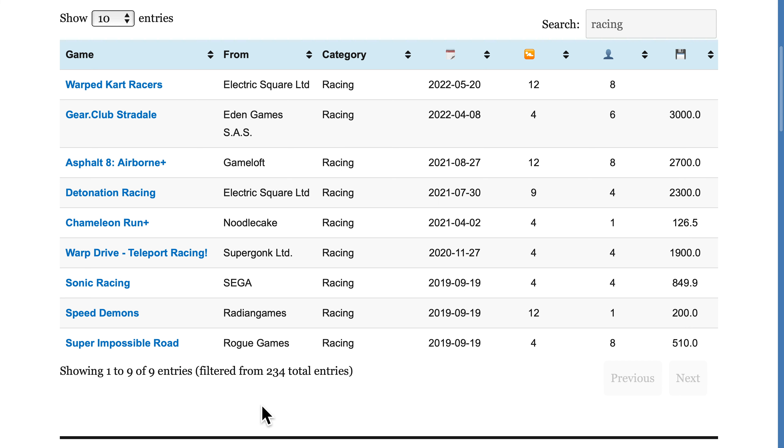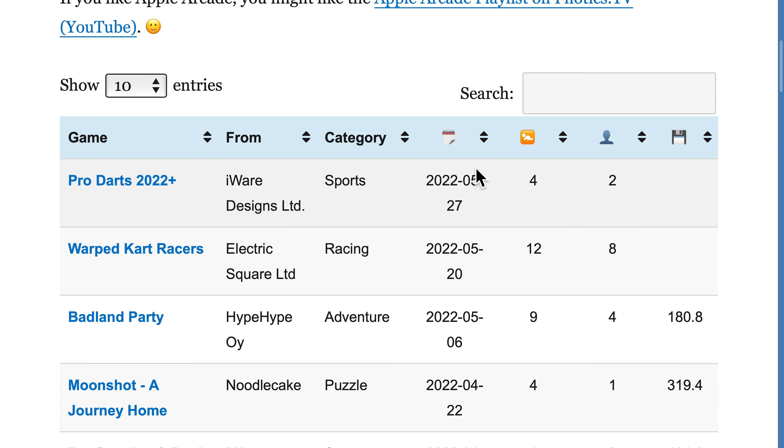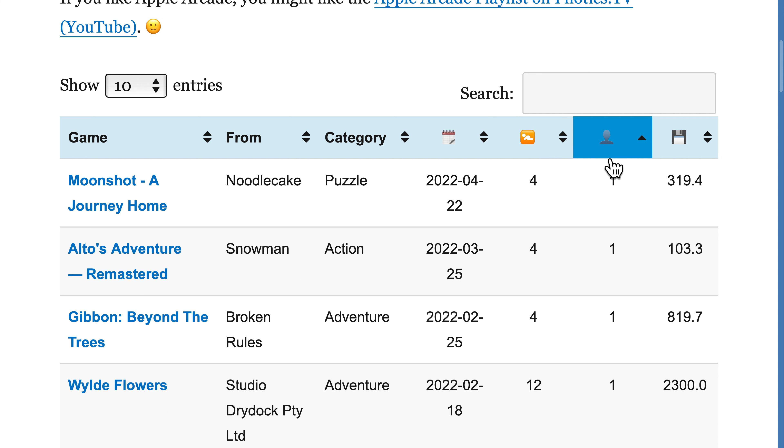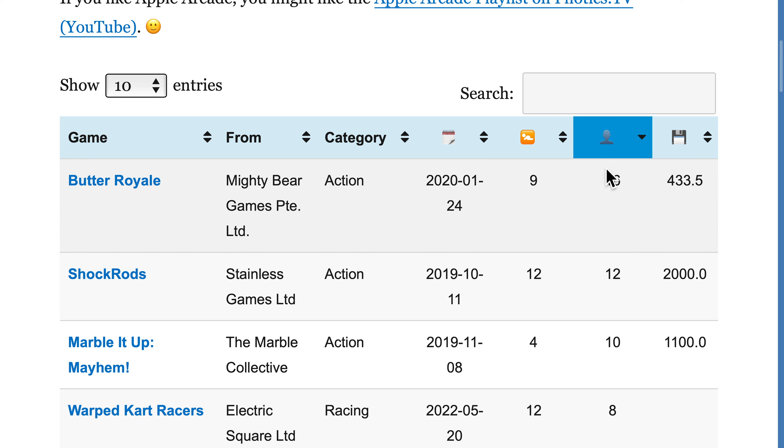To save space, some of the fields have emoji as column names. The calendar emoji is for the game's release date. The baby icon is for the minimum recommended age to play the game. The person icon is for the number of players. Well, look at that. Butter Royale is at the top spot, with up to 16 players. Nice.